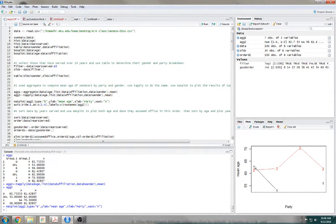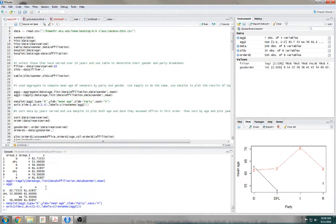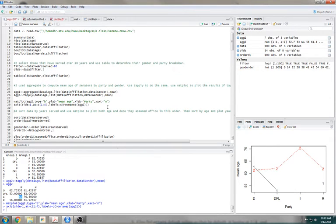So what this is saying: mean age, and it doesn't have the labels down here until I run that extra line. The black line is females — we know that because it's saying one, that's the first level. F is the first level of gender, male would be the second level of gender. That's why males are in red and labeled two. We also know that there are no independent female senators, so that's why this data point is missing.